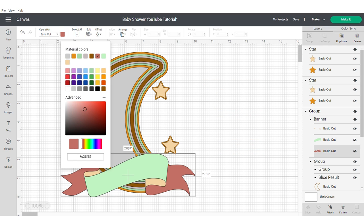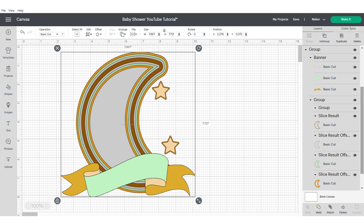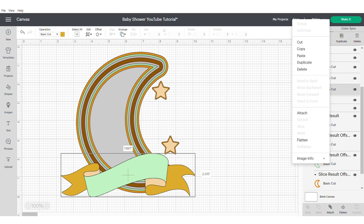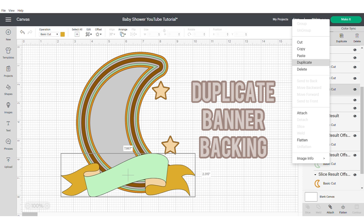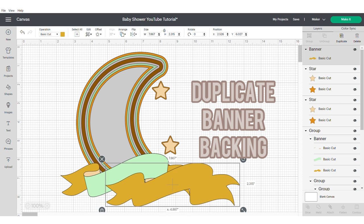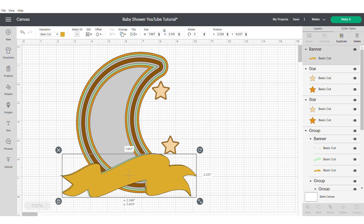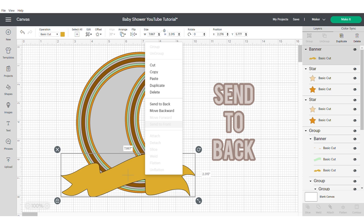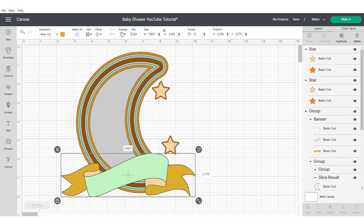I also forgot to mention, make sure you duplicate the backing of your banner. This will give us more dimension when we're assembling the topper. Send to the back, but make sure that you align it up nicely with the other banner, so that when you weld together, it's all one shape.